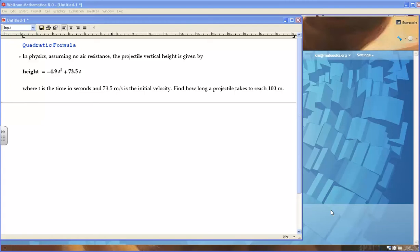In physics, assuming no air resistance, the projectile vertical height is given by this equation. Height is equal to negative 4.9 t squared plus 73.5 t,